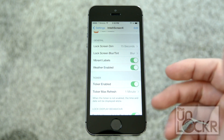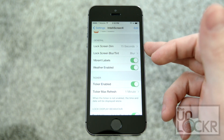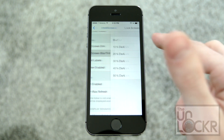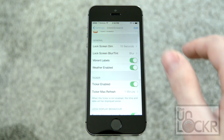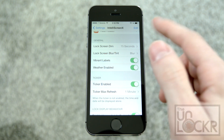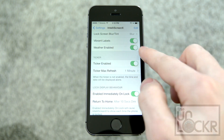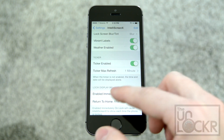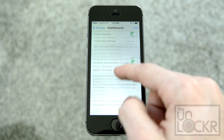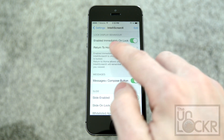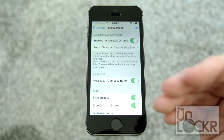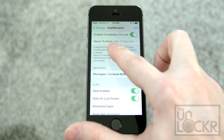Under general settings you can configure when you want the lock screen to dim, the lock screen blur or tint — play with that until you get it the way you like. There are different labels, whether you want the weather enabled, the ticker enabled, the refresh rate on the ticker, and whether to have it enabled immediately on lock.